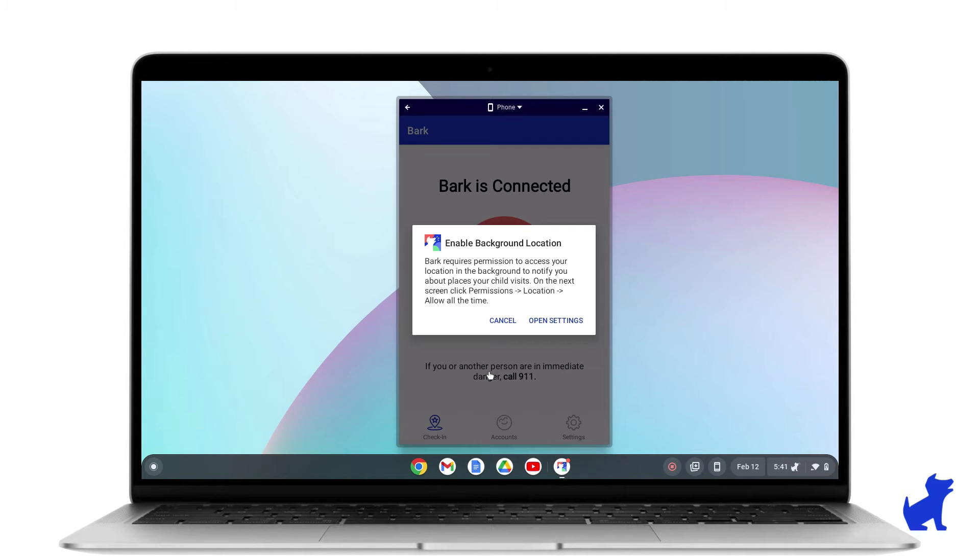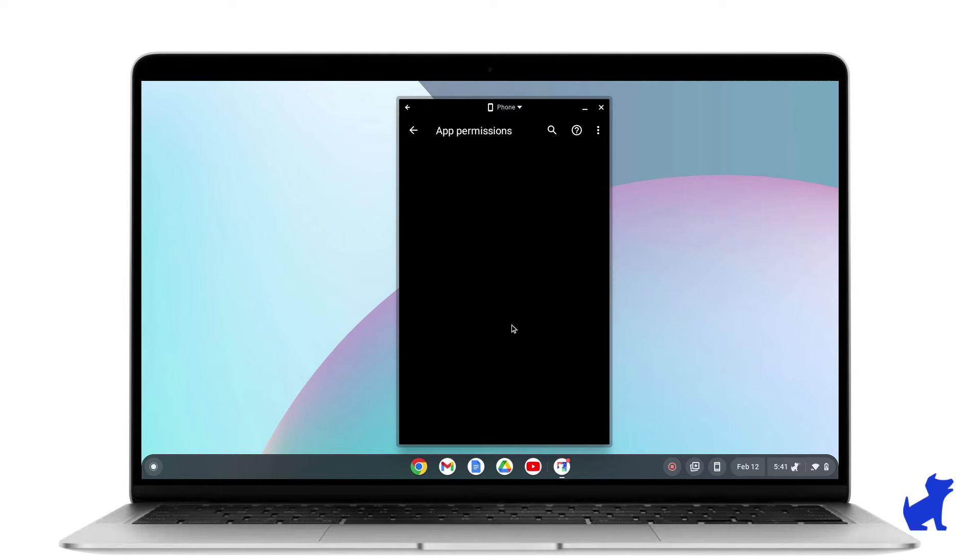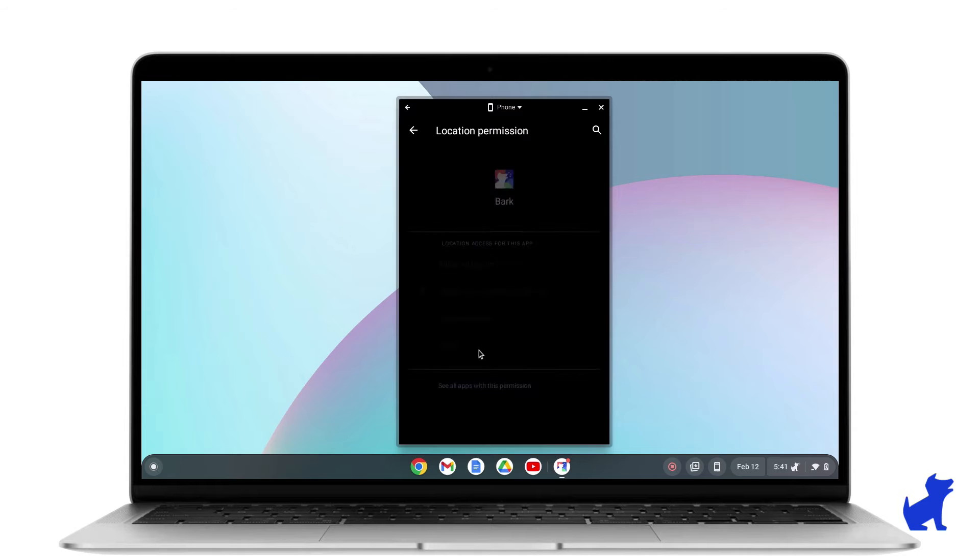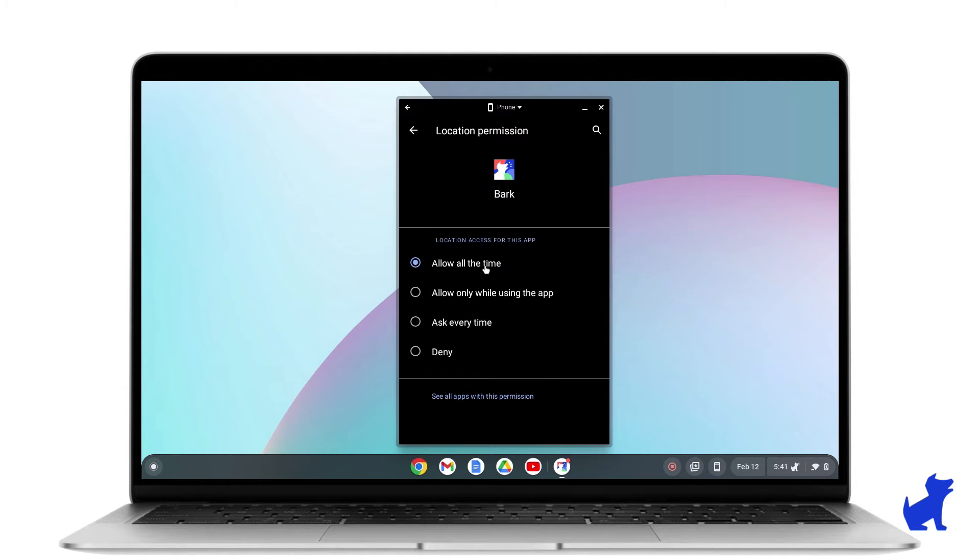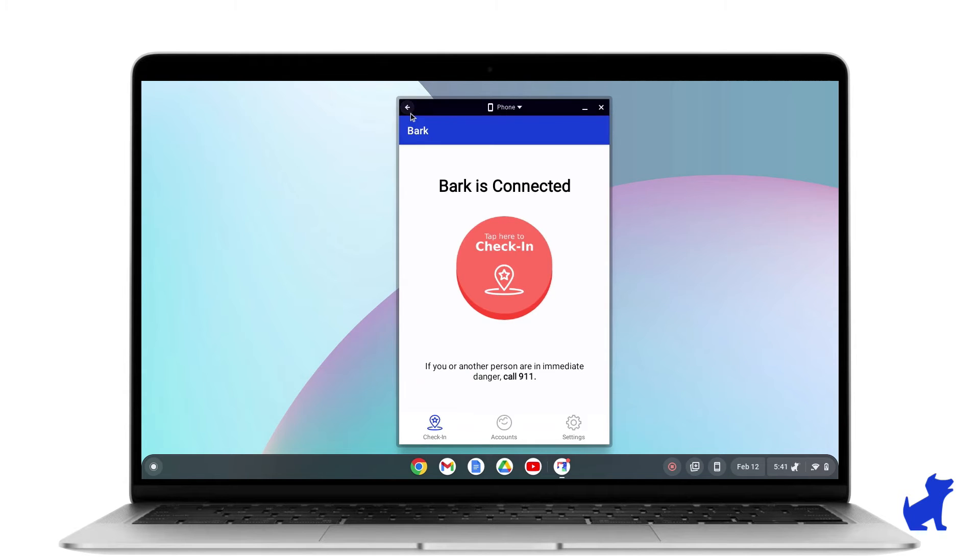Tap Open Settings when prompted again. Tap on Permissions. Tap on Location. And then select Allow all the time. Tap the back arrow a couple times and you'll land on the Bark Kids app.